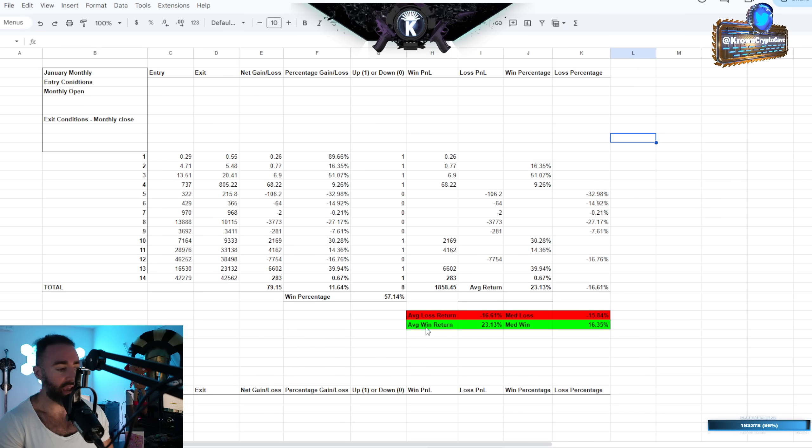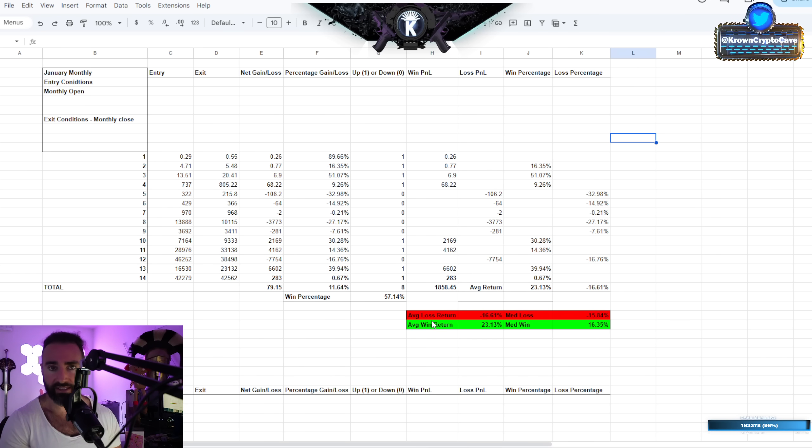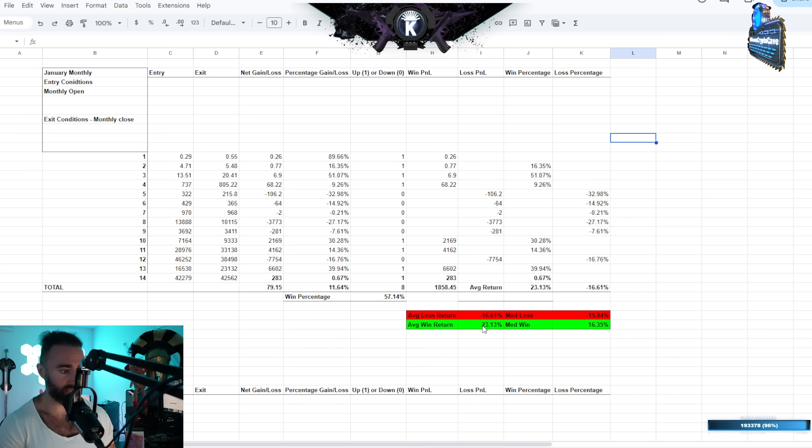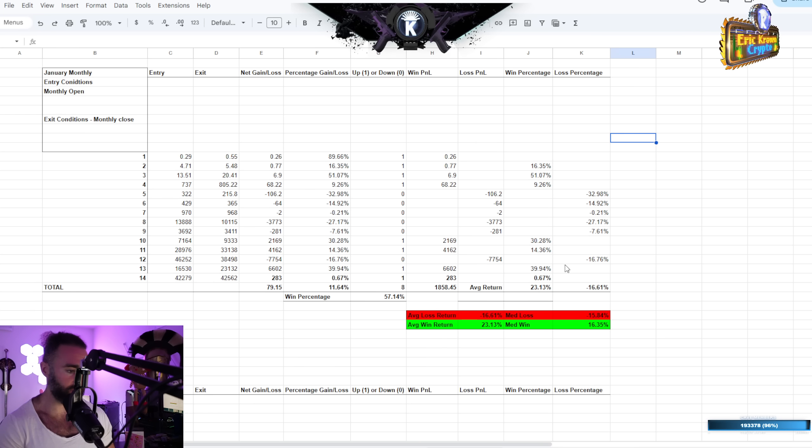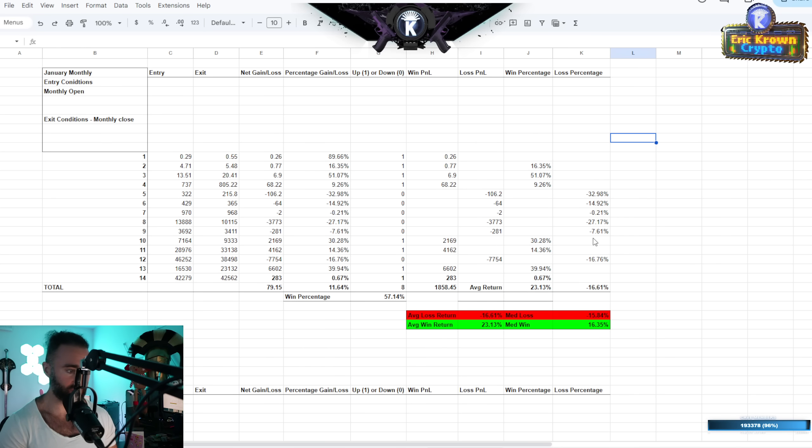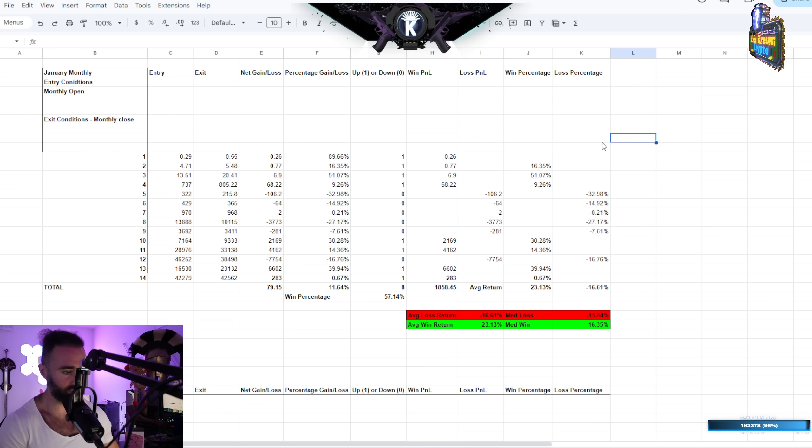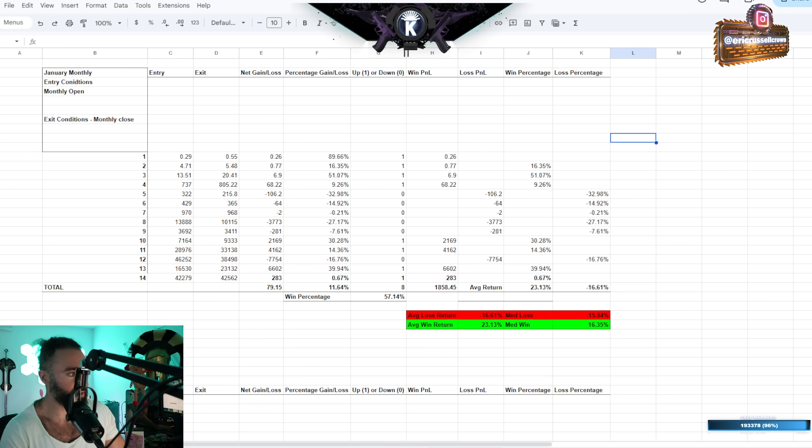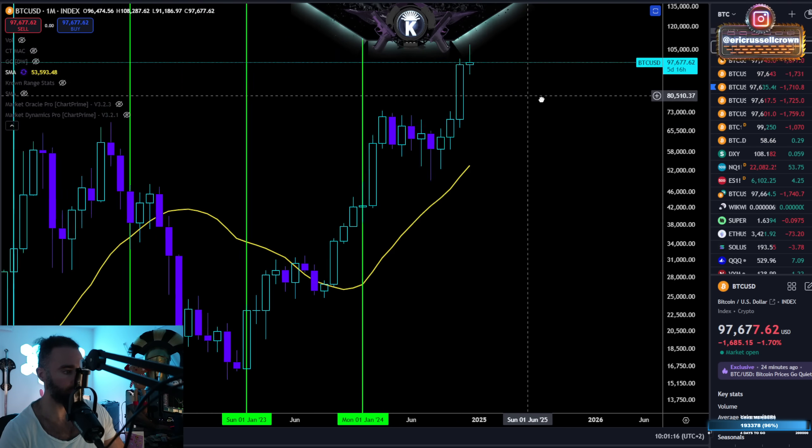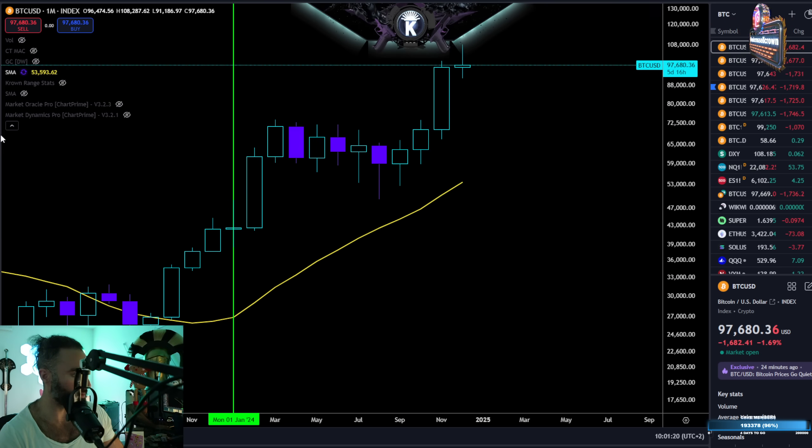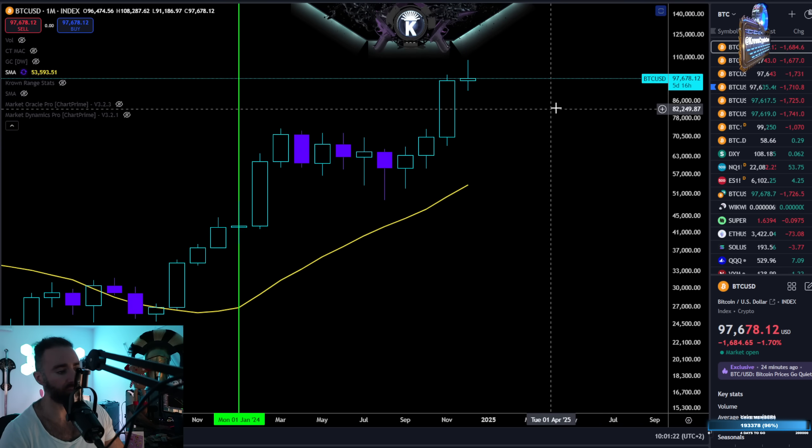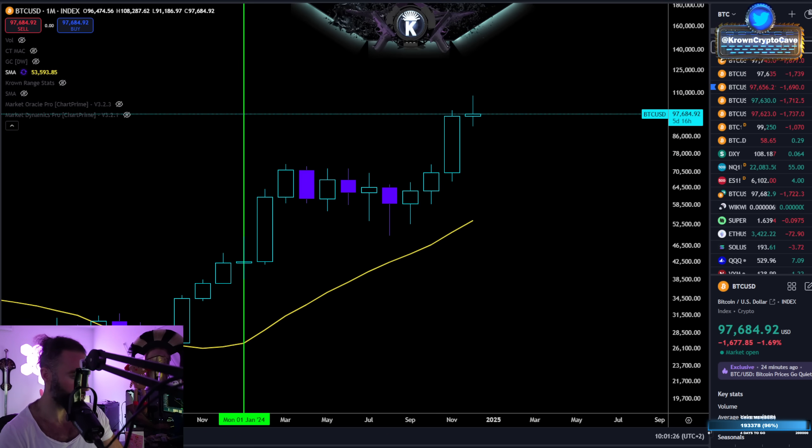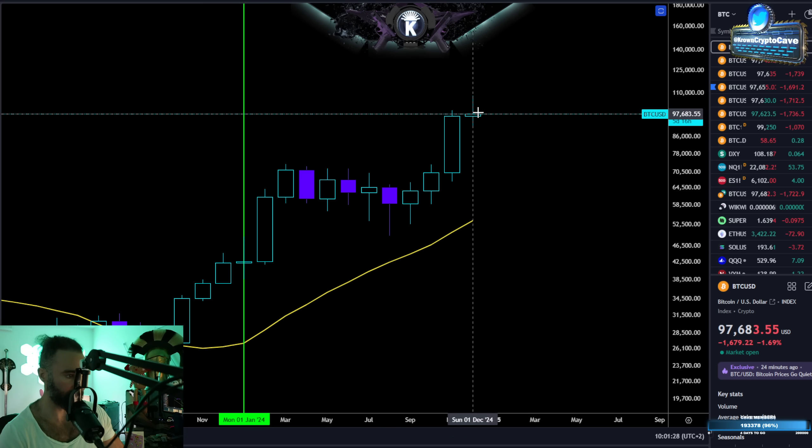Anyways, the average win return for the times that it did close positively was just over 23%, with the median coming in at about 16.35%. On the other side, the average loss return was about 16.5%, and the median loss was essentially the same, actually, a little bit less than that. So let's just blindly apply these numbers to a prospective closing price for December, aka the opening price for January. And let's just assume it's going to be somewhere around here, Bitcoin just barely closes positively, which would be cool, I guess.